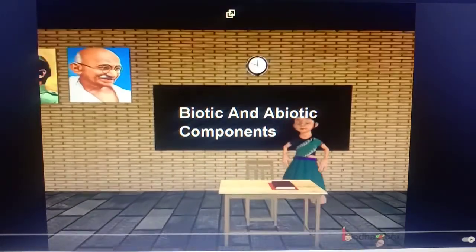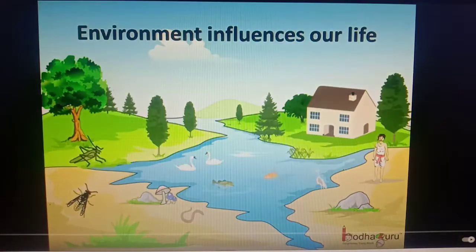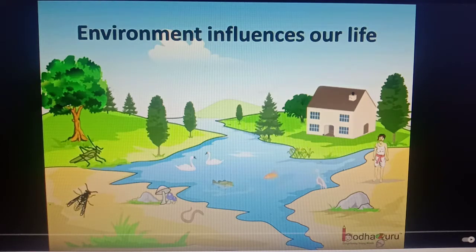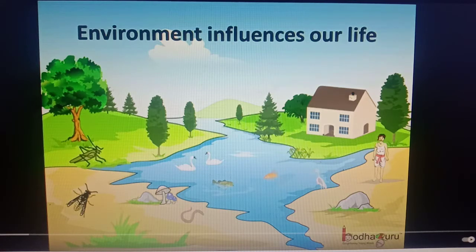Good morning, children. Today we shall learn about the environment. All the organisms like to live in a nice environment. The environment influences the growth and the development of the organism, because organisms depend on the environment for food and many other things. All that surrounds a living thing and affects its growth and development is called the environment.